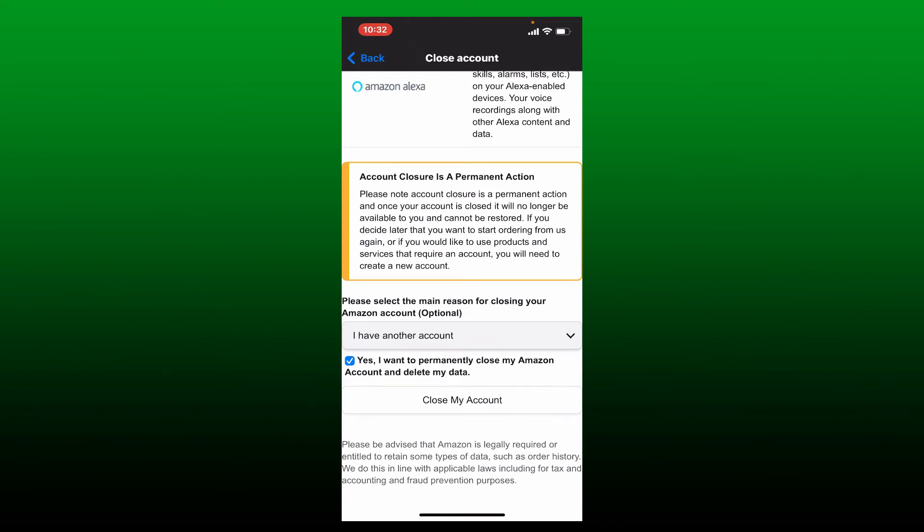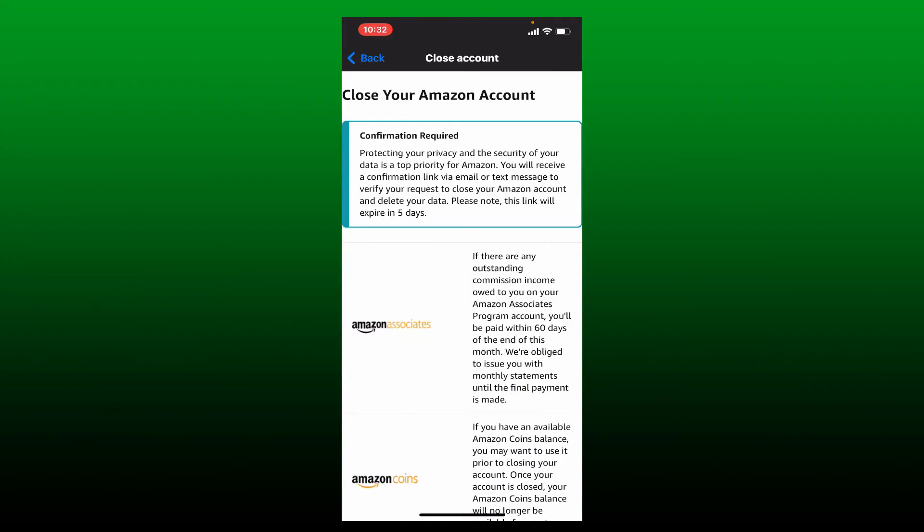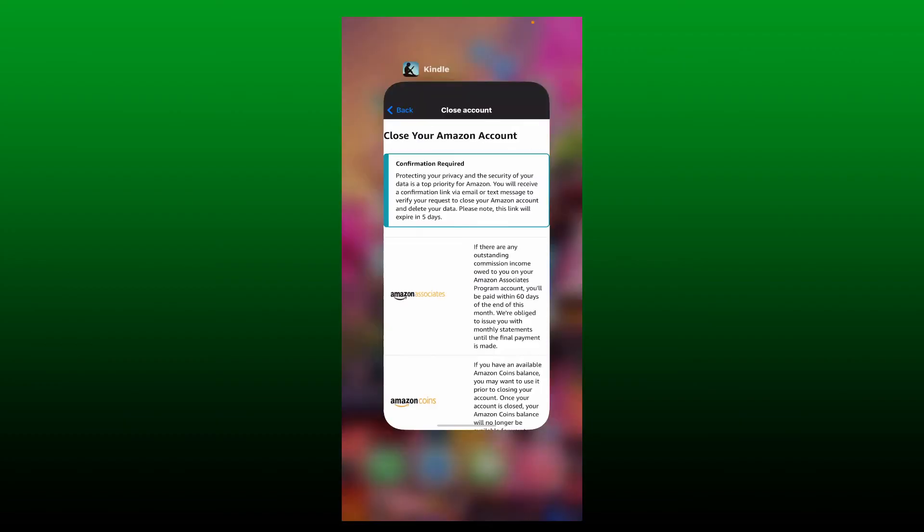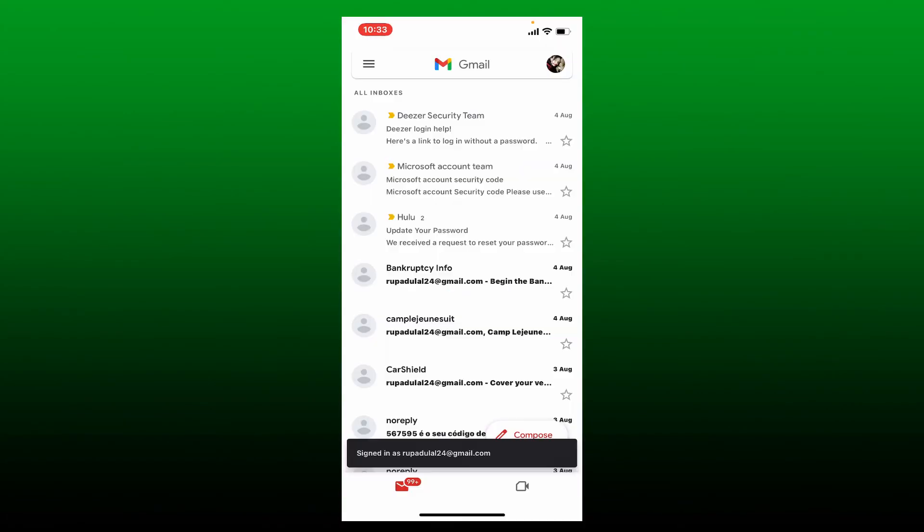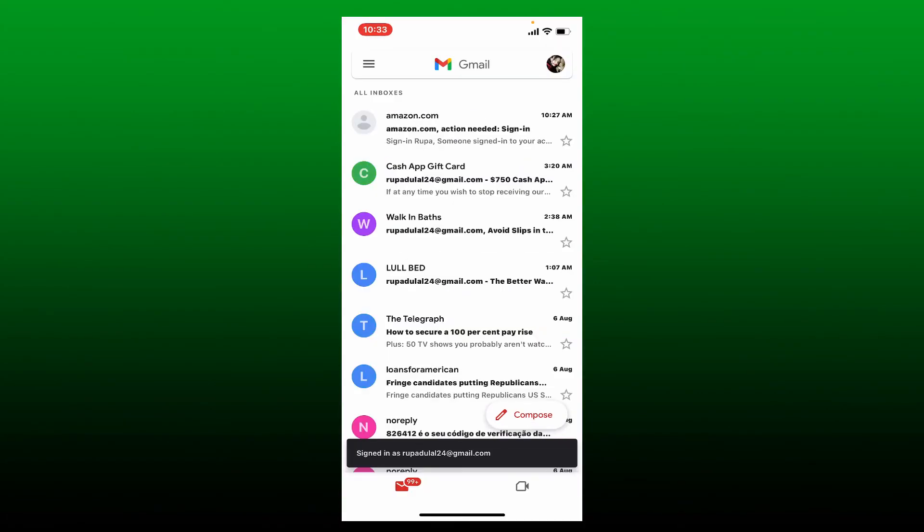After you are done, tap Close My Account at the bottom and you'll need to now go ahead and check your confirmation link sent from Amazon. Simply open up your inbox and make sure to open up the same email that is associated with your Amazon account.